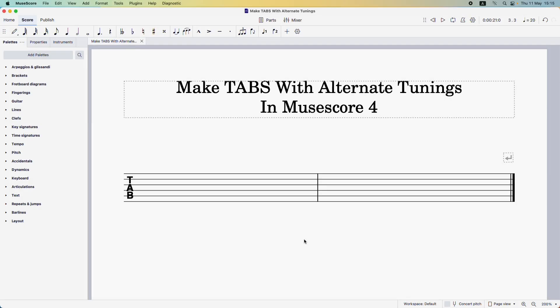Okay, so if you want to learn how to put your strings into an alternate tuning in MuseScore 4, thankfully it's actually quite easy to do.